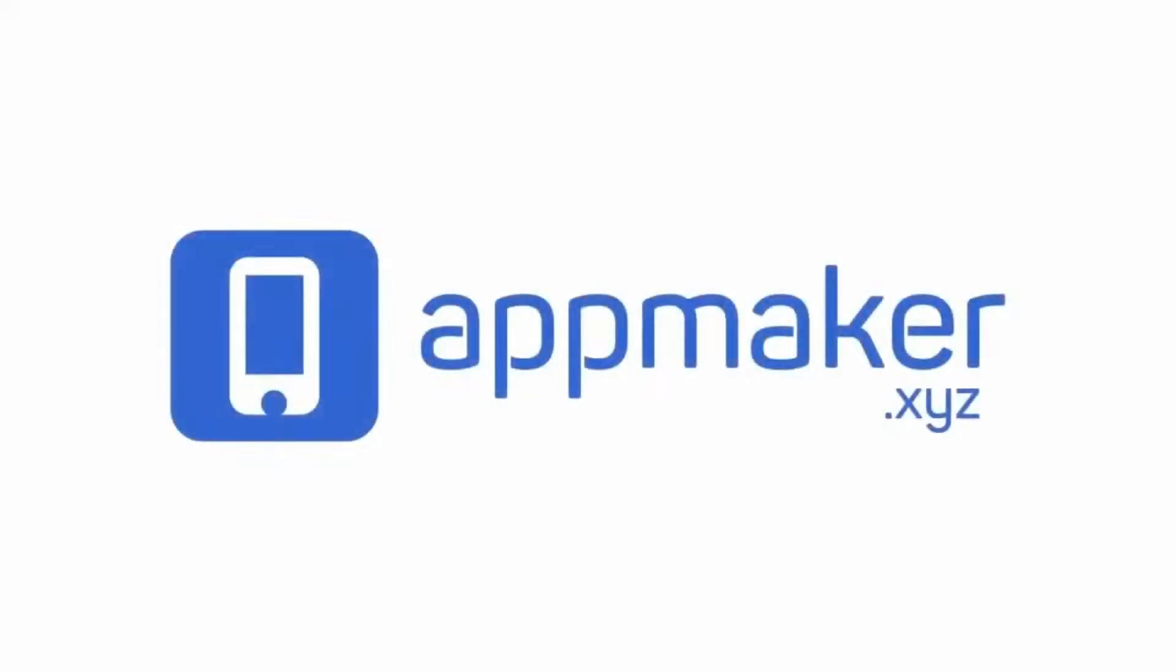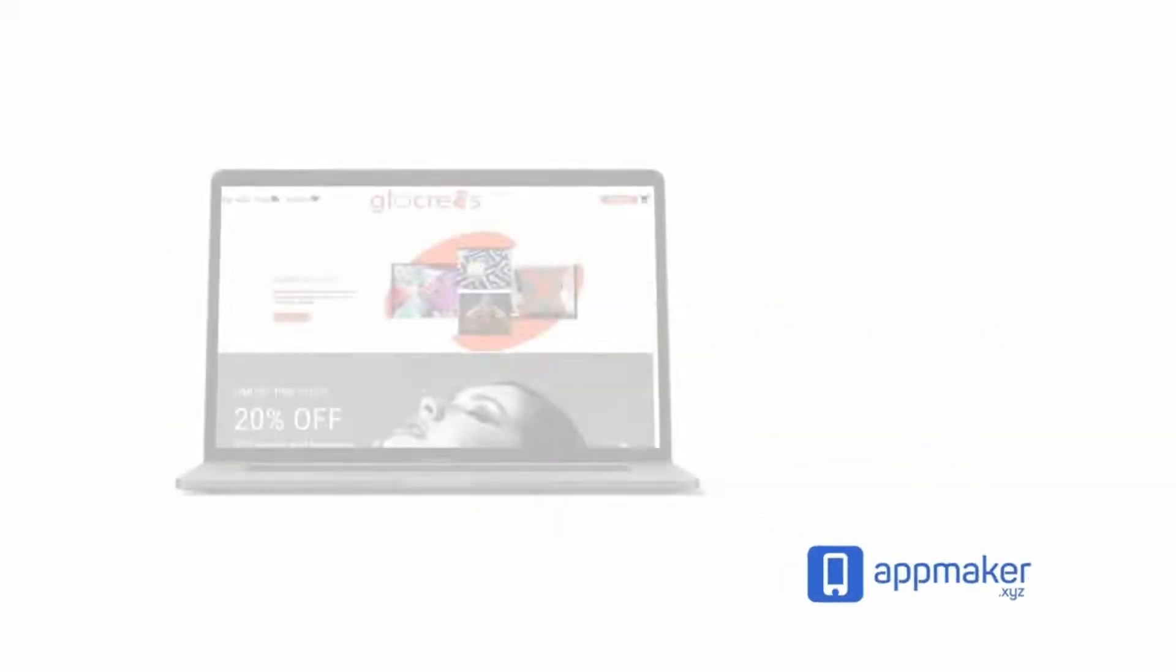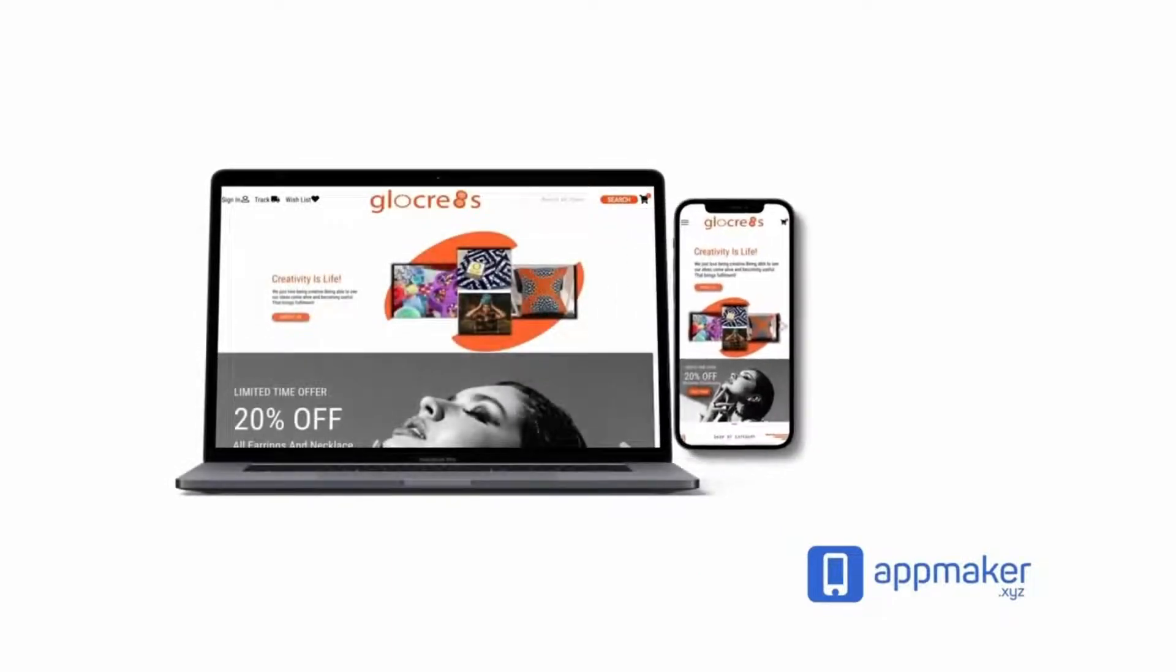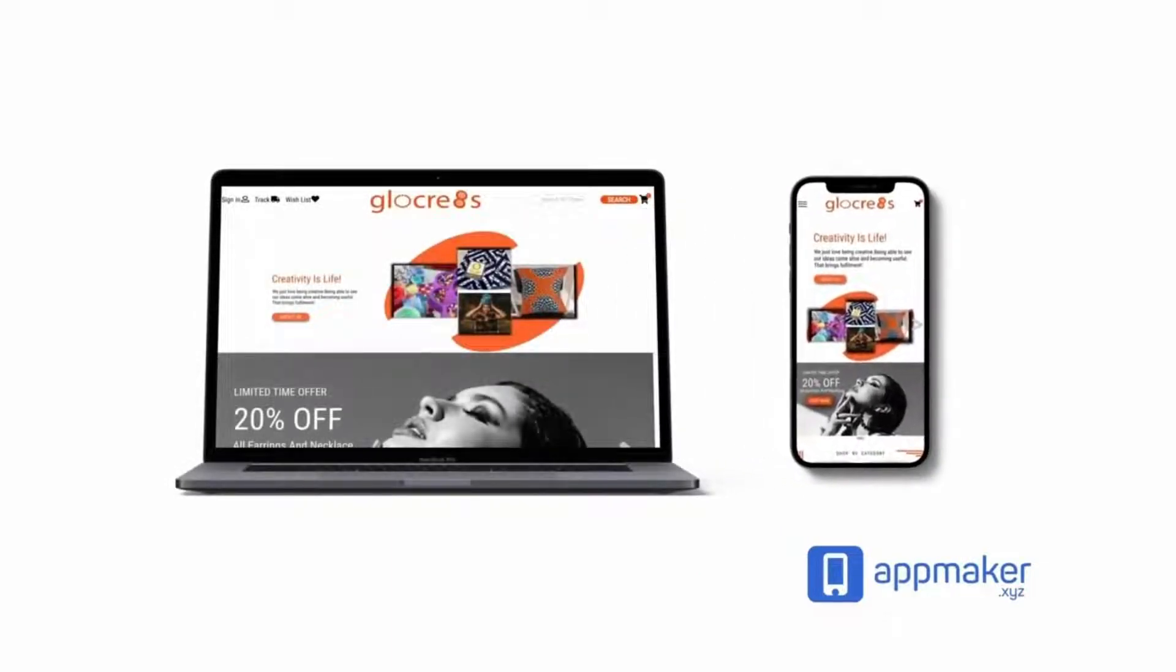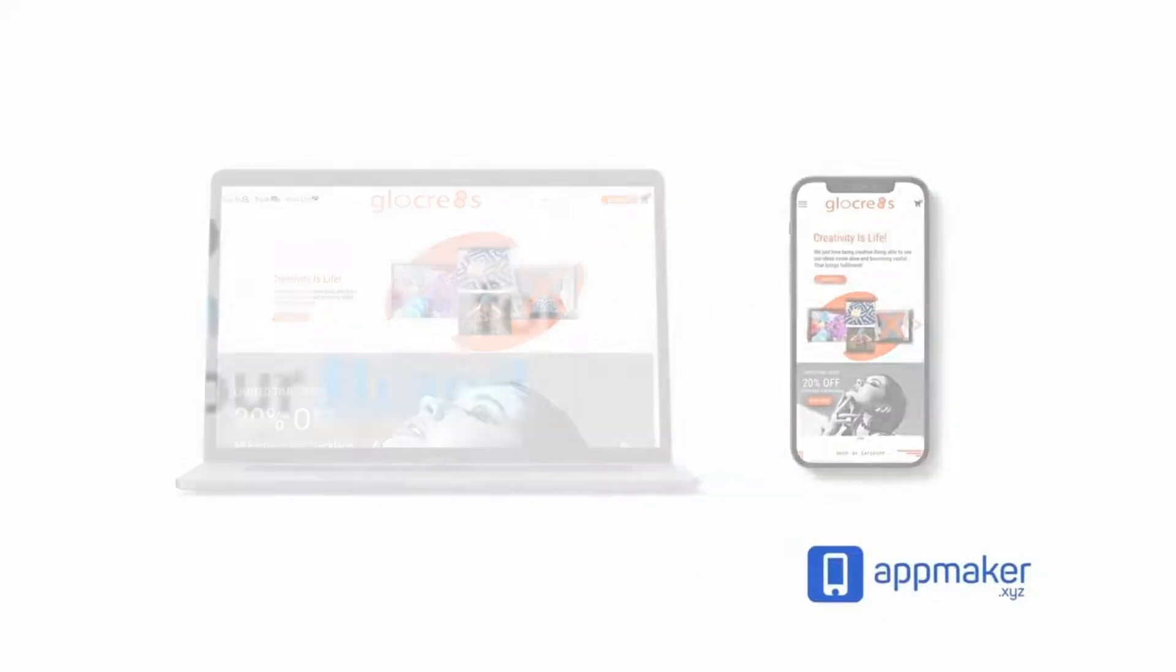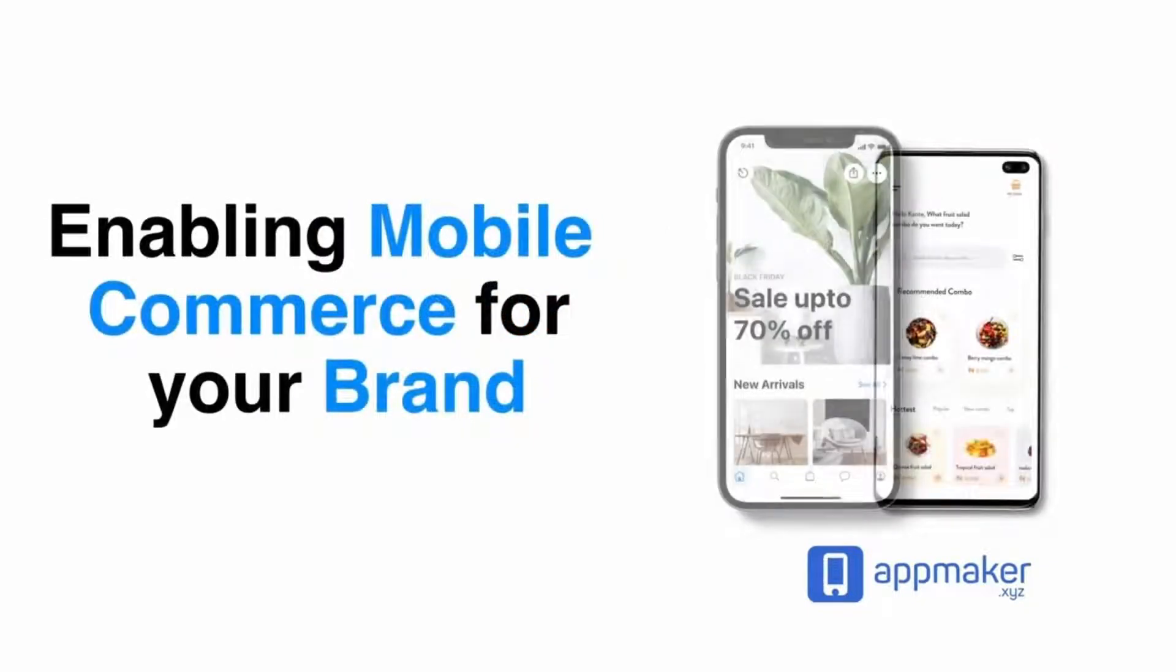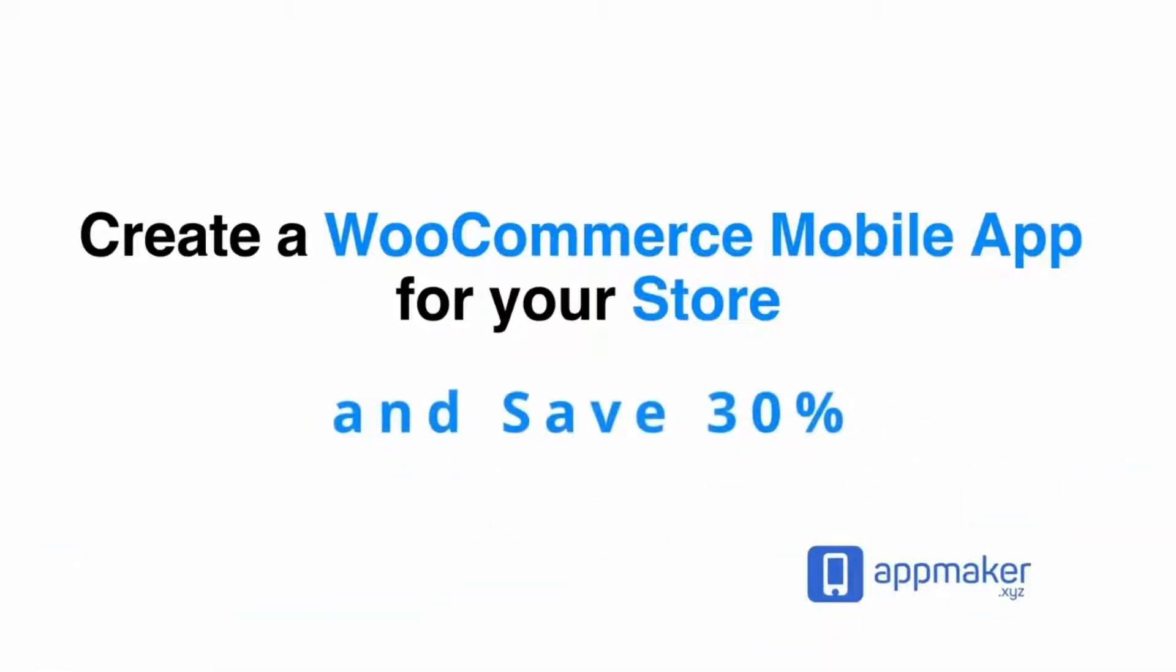This video is sponsored by App Maker. App Maker is a WordPress plugin that converts WooCommerce websites to mobile apps. The mobile app builder helps you create native Android and iOS applications. Get 30% off on the first 200 sign-ups, get the link from the description.